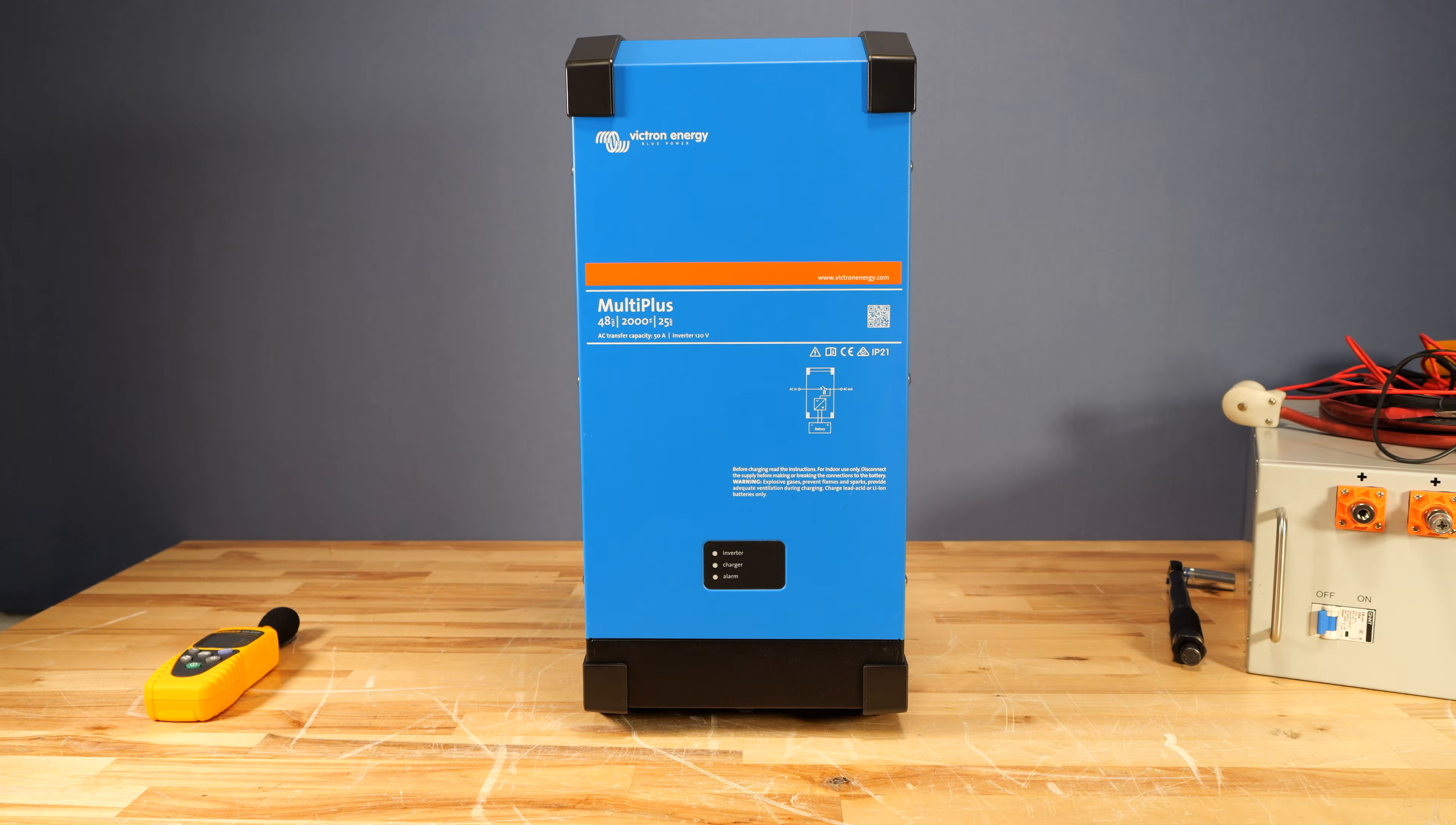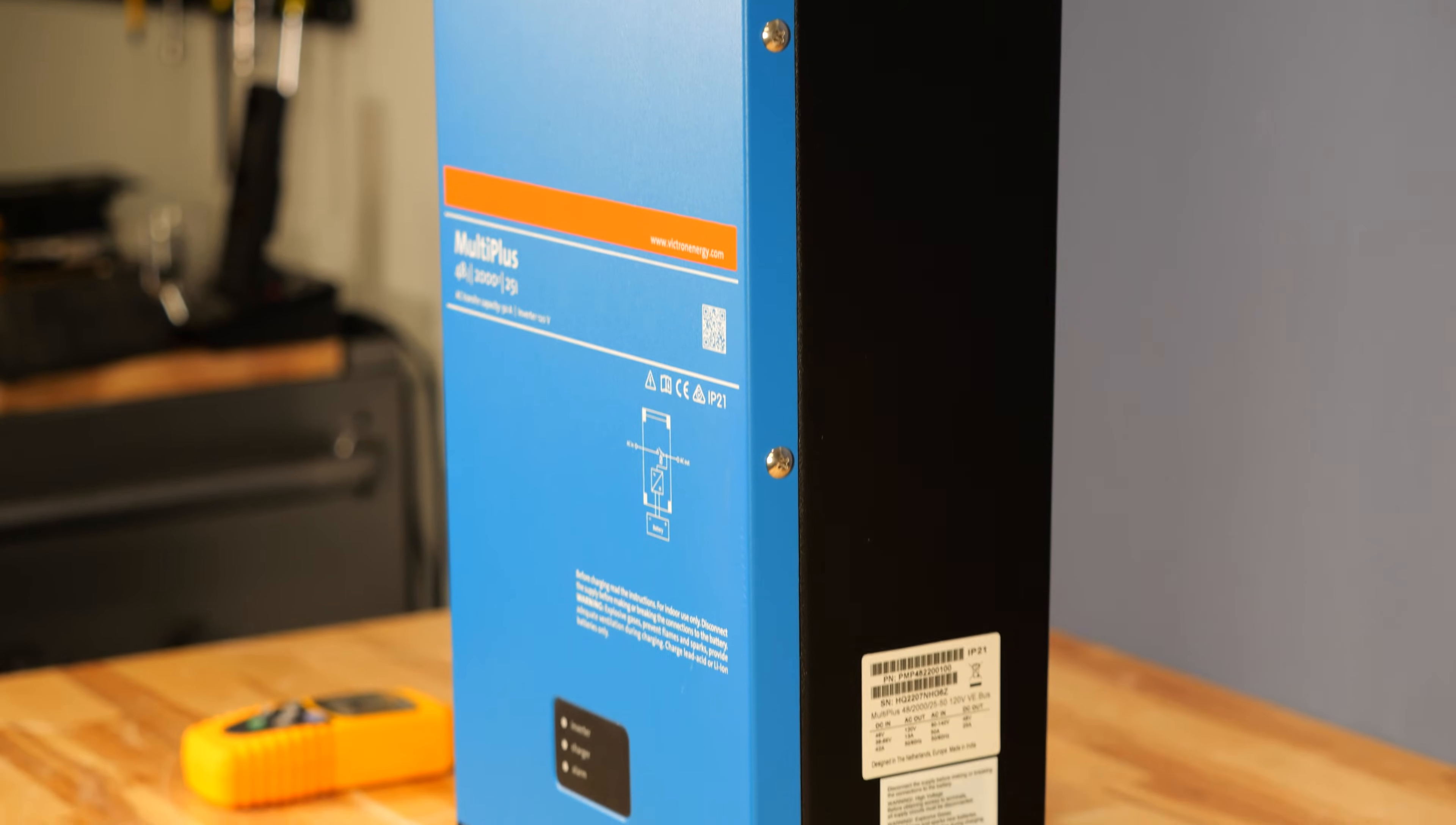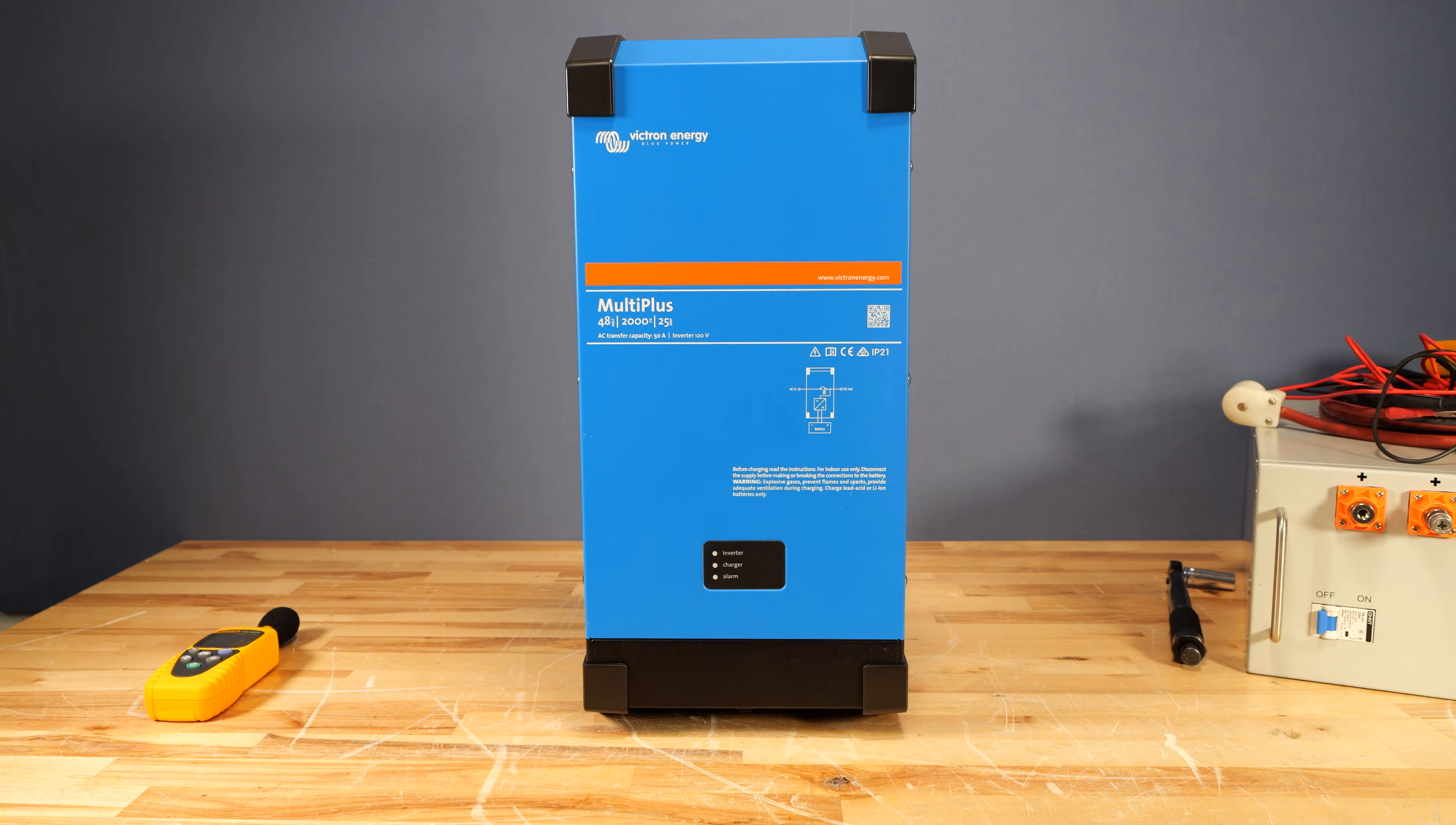Victron sure is continuing to up their game. This is the latest revision of the 48V MultiPlus Inverter. This is a 2kVA unit, which is approximately 1,600 watts, and a 48V input.